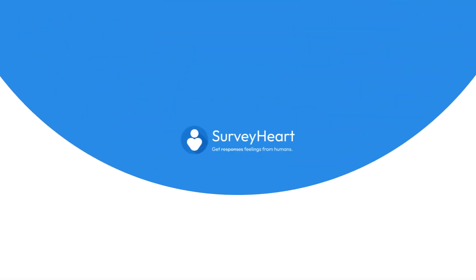This video demonstrated how to use the file upload feature in SurveyHeart. Subscribe to our channel to view future videos.